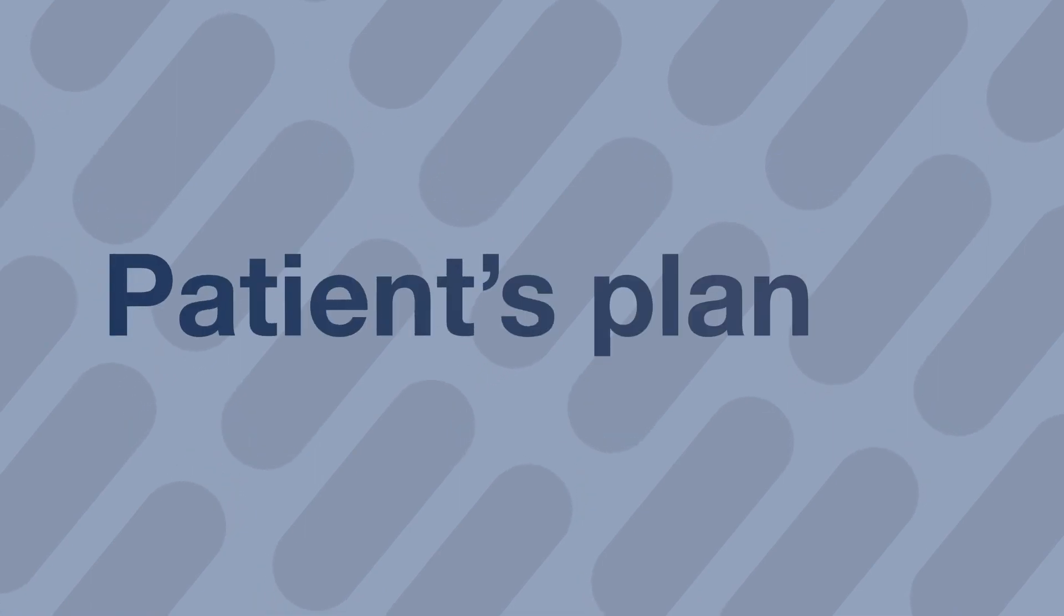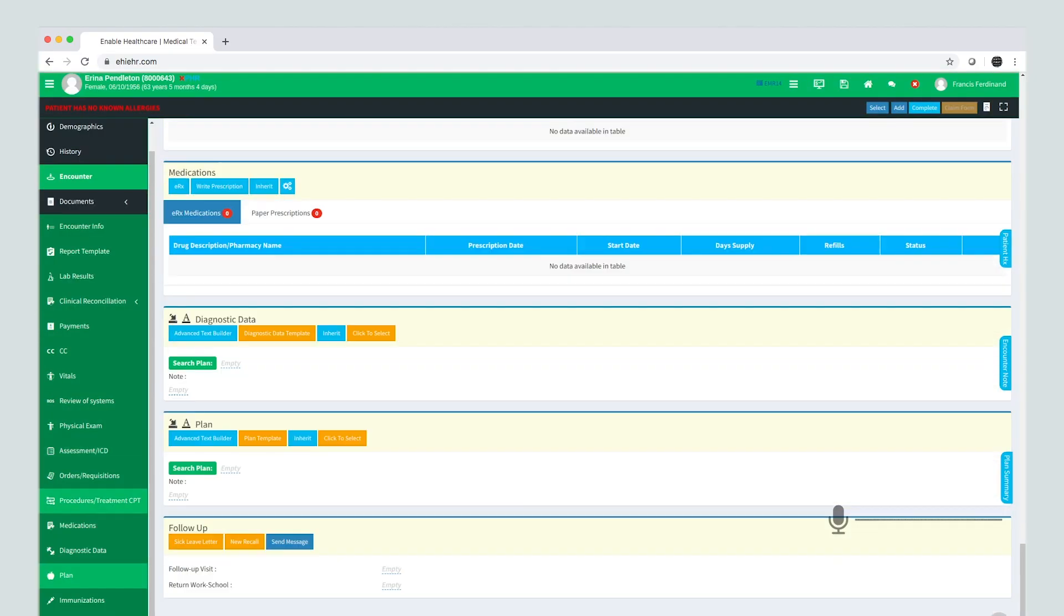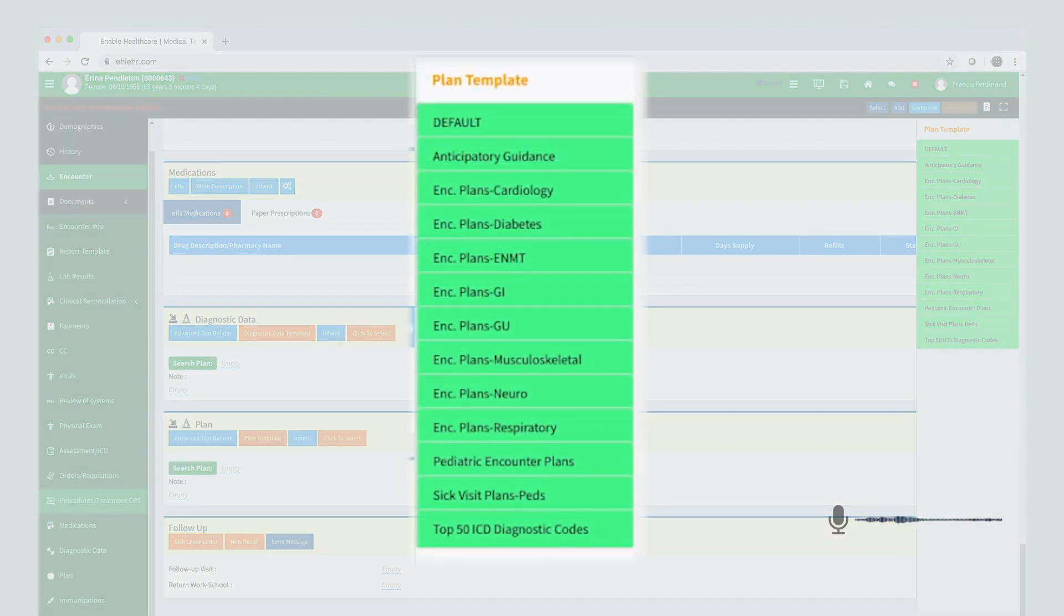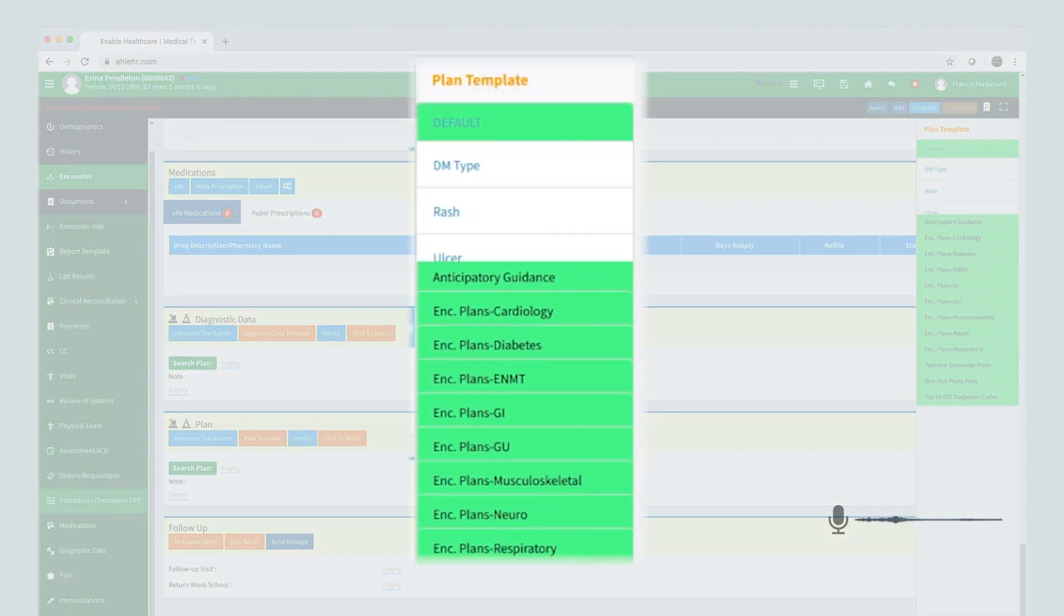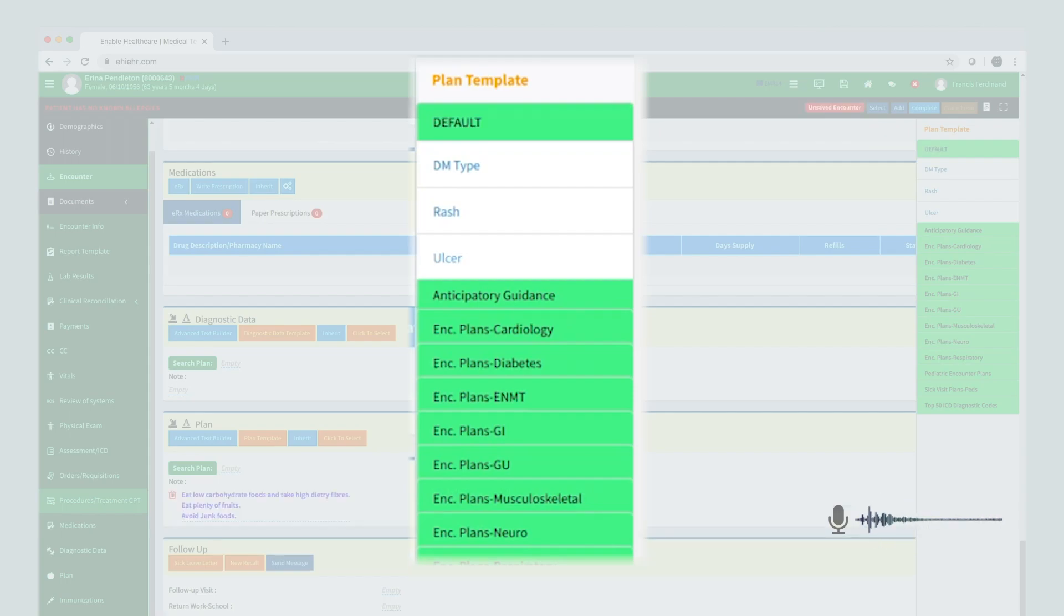Let's jump over to the patient's plan. Hey Aria. Open plan template. Select plan 1, template 3. Open plan notes.